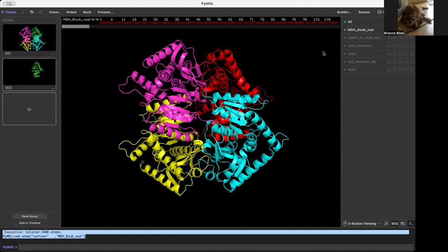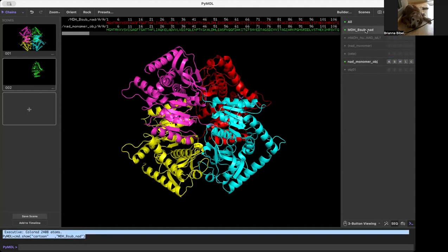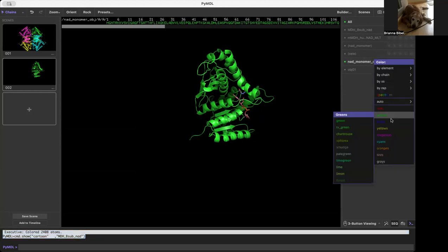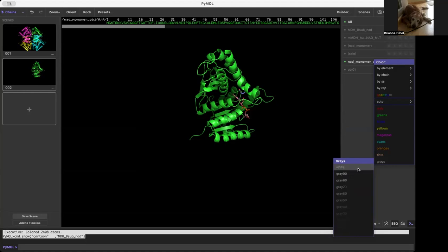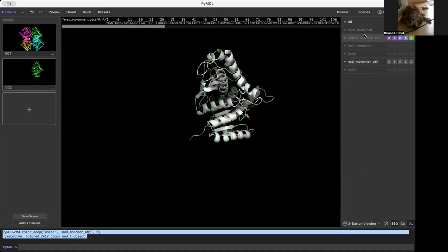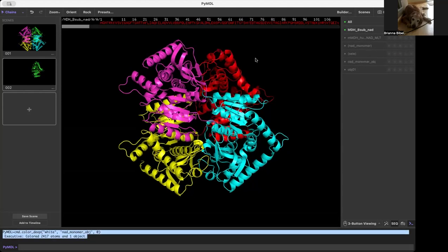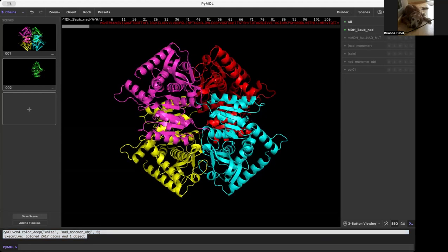This subunit is still going to be showing as red, even though I changed it in the selection. However, if I come to this object — remember in this object we just have this one subunit — and I color it gray or white. Now if I go back to my original structure and turn this object off, you would see it was still that red I colored it before. So when you make changes to an object, it doesn't affect what it came from. But when you make changes to a selection, it does affect what it came from.